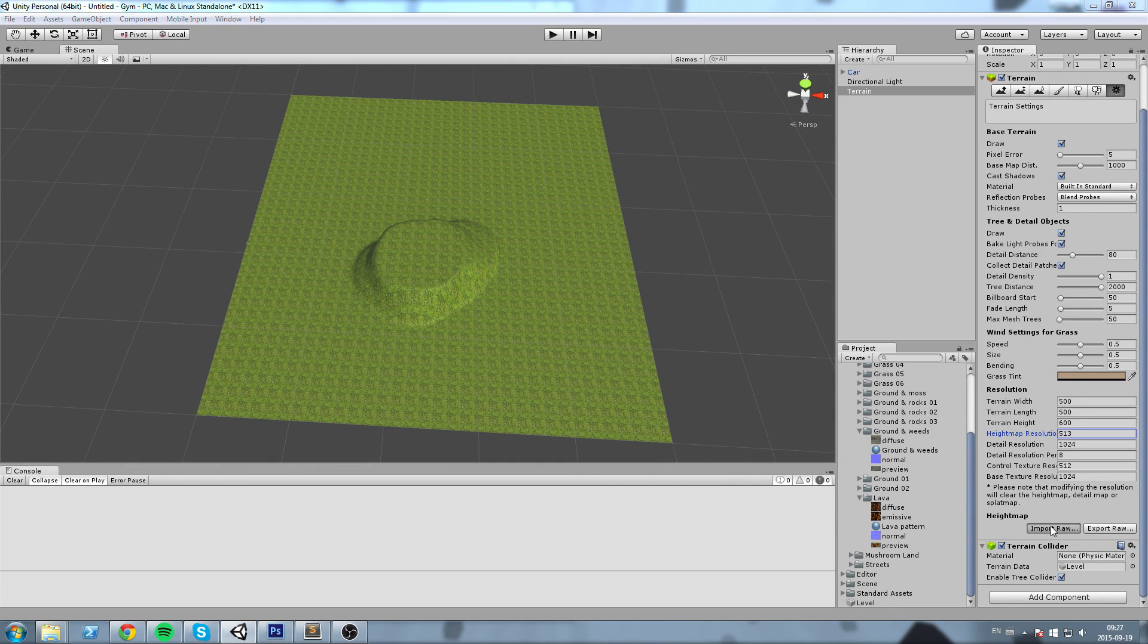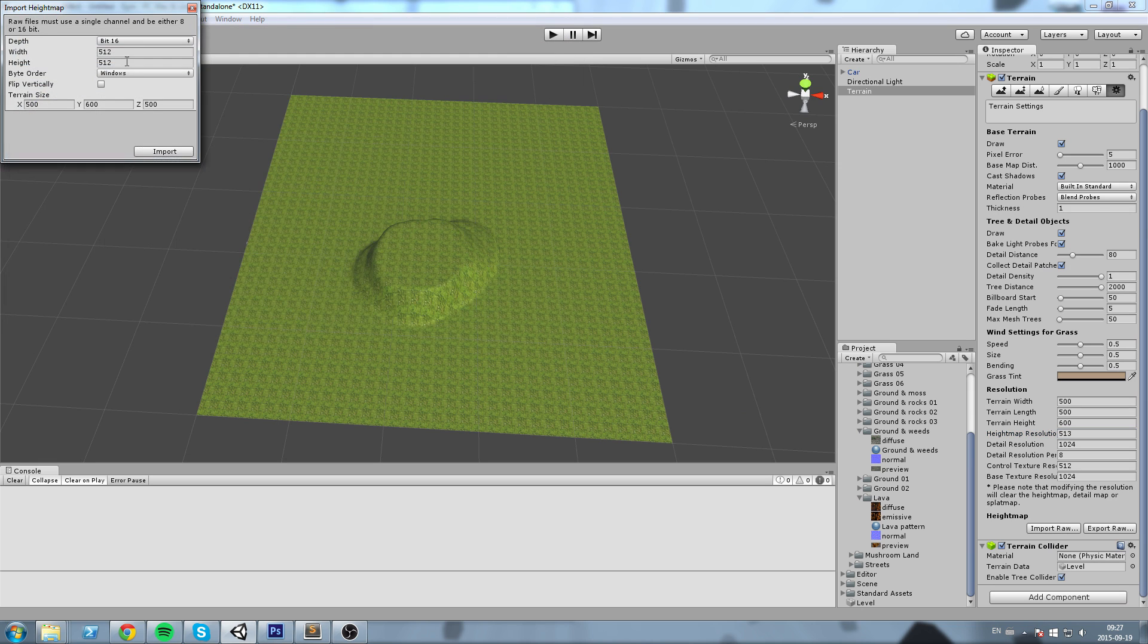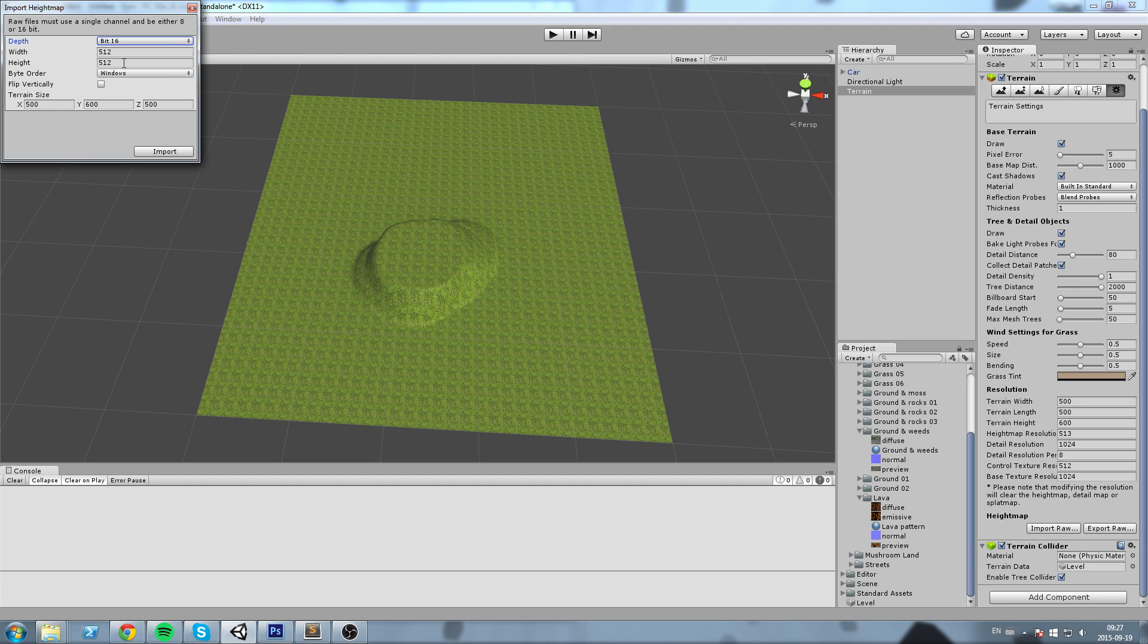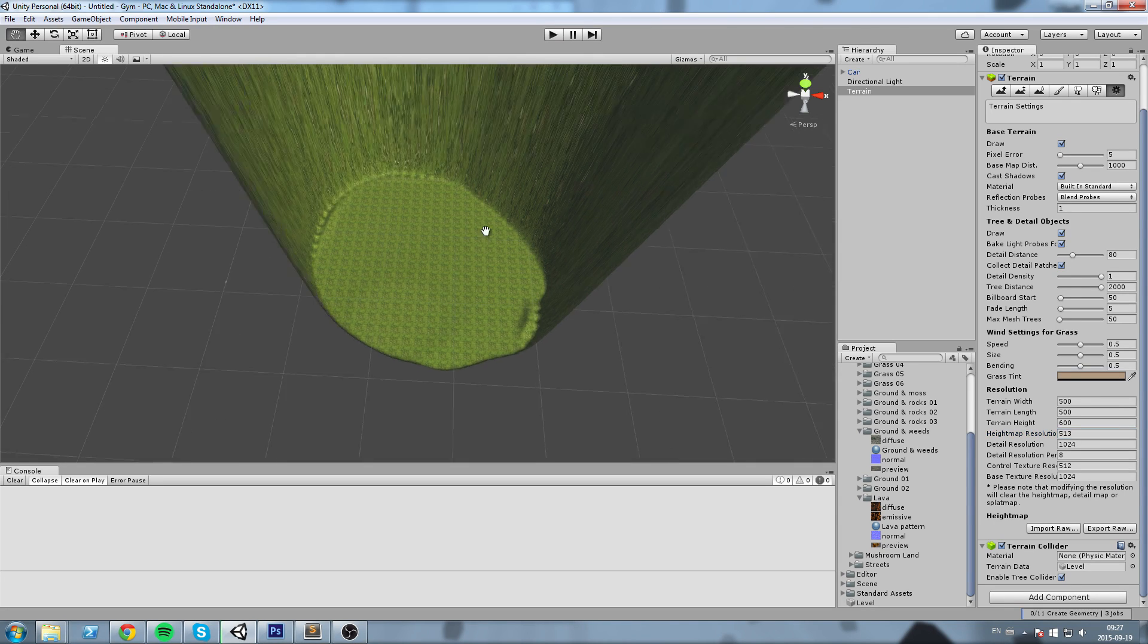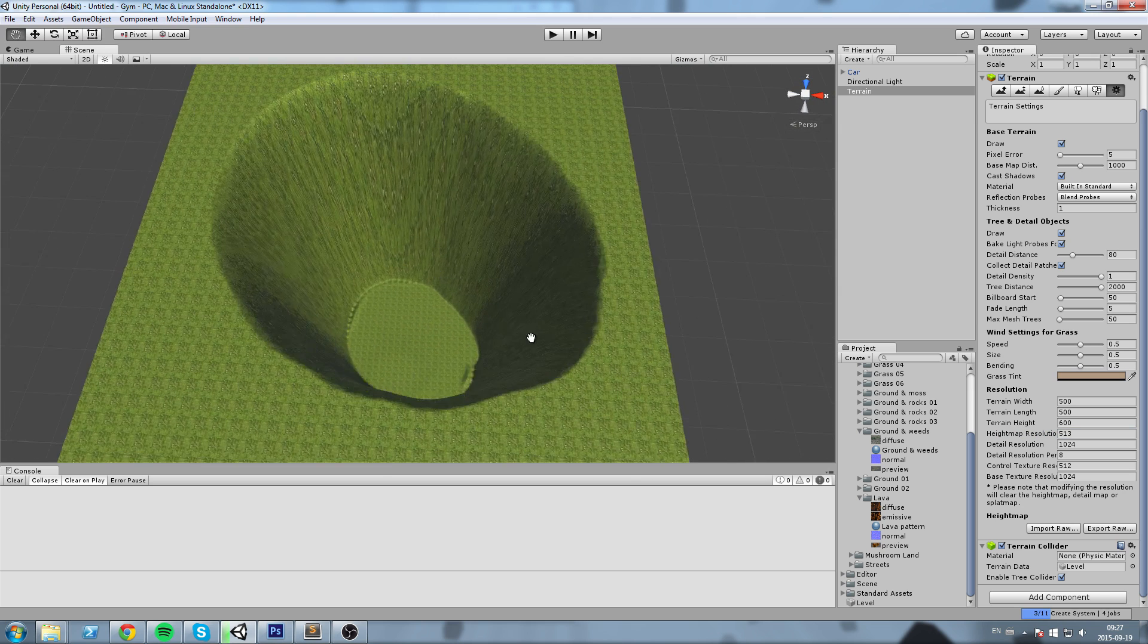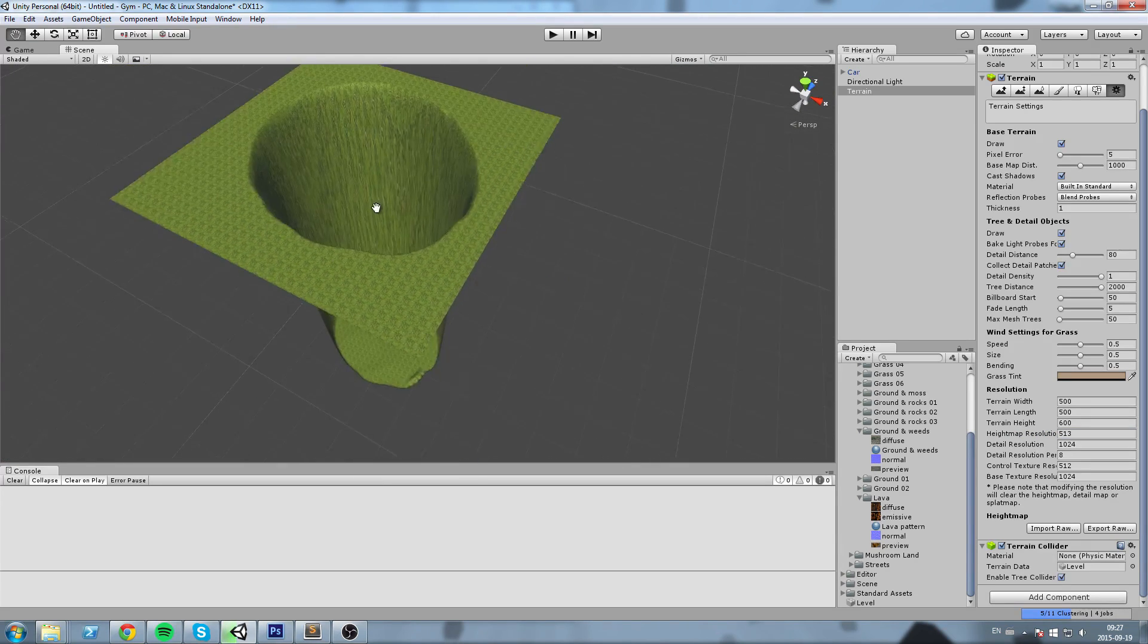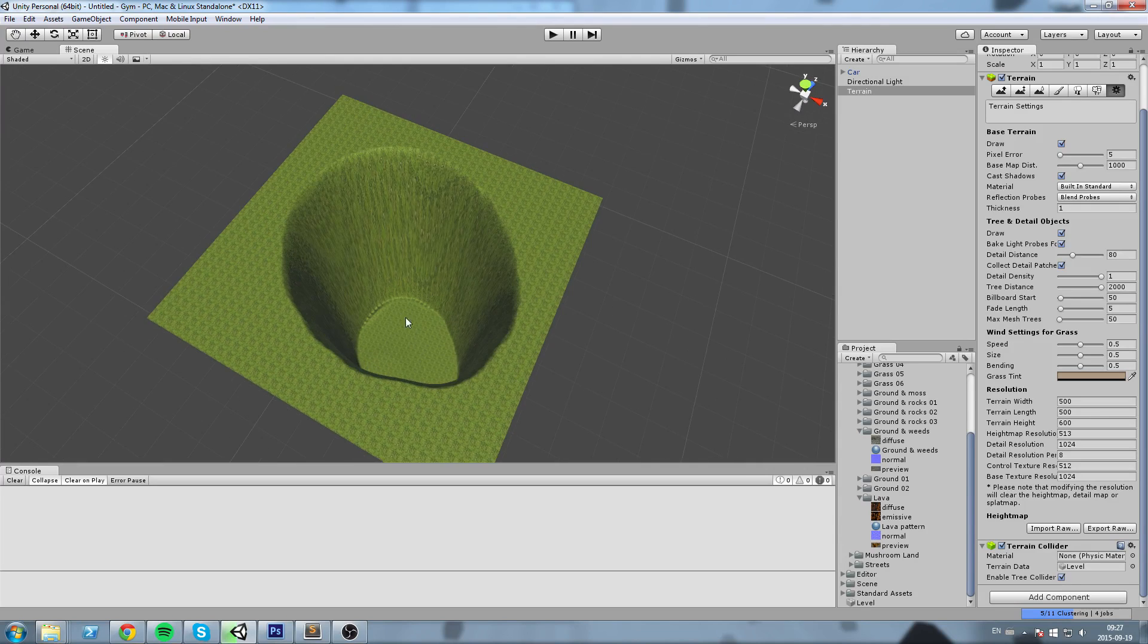Import Raw, and then we have to put the same exact settings that we had. So 16-bit, this is fine, 512 by 512, byte order is Windows because we said IBM PC, and now we can hit Import. And this is how it looks in the end—this is your representation of the image we just made in Photoshop.